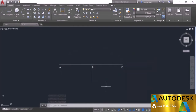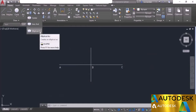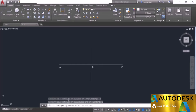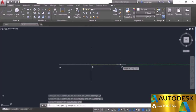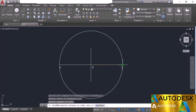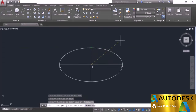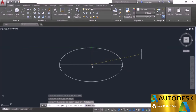Now let's look at the elliptical arc. From the flyout, select the elliptical arc option. In this case we also first make the ellipse, then convert it into an arc. You can click on the center option on the command line to start the ellipse from the center point. Click the center point, then specify the endpoint of one axis, then the second endpoint. The ellipse is made but the command remains active so you can now specify the start angle for the elliptical arc.